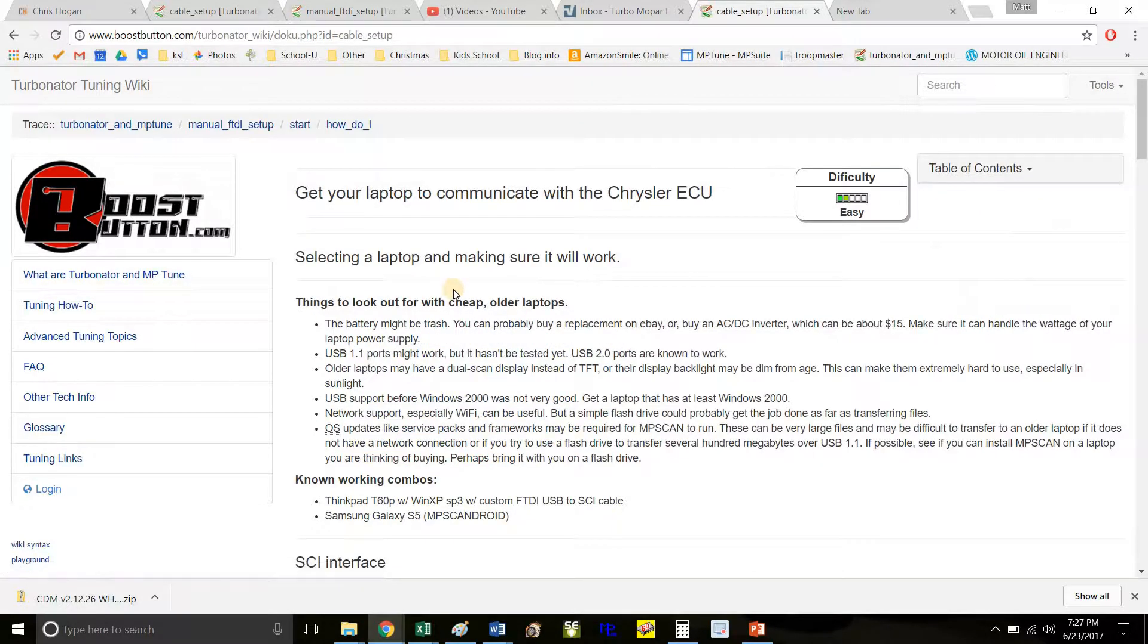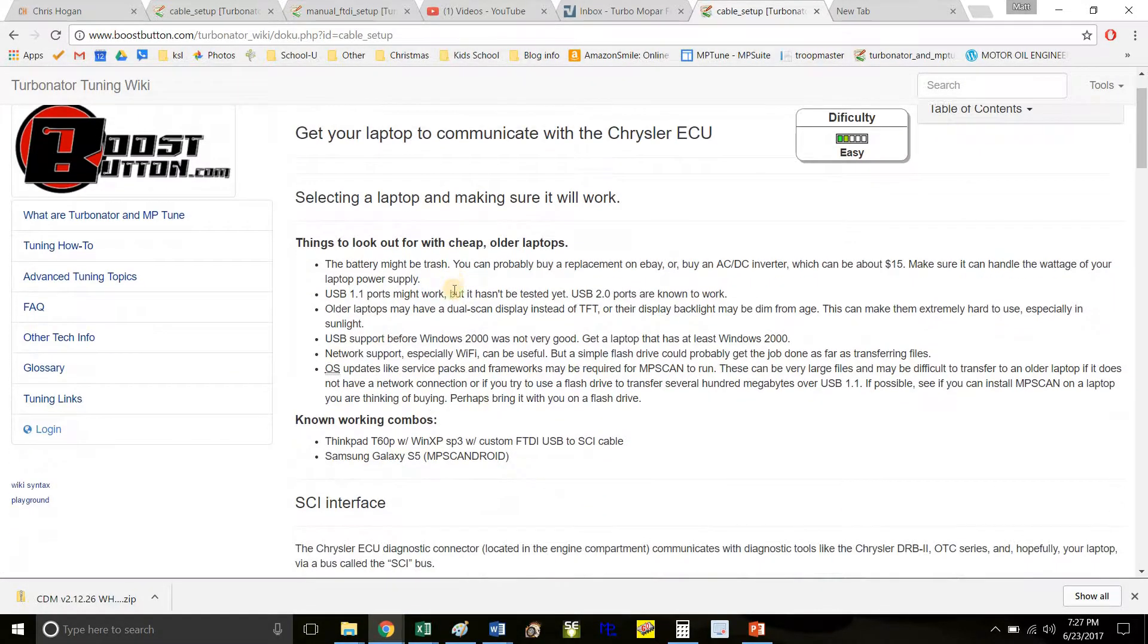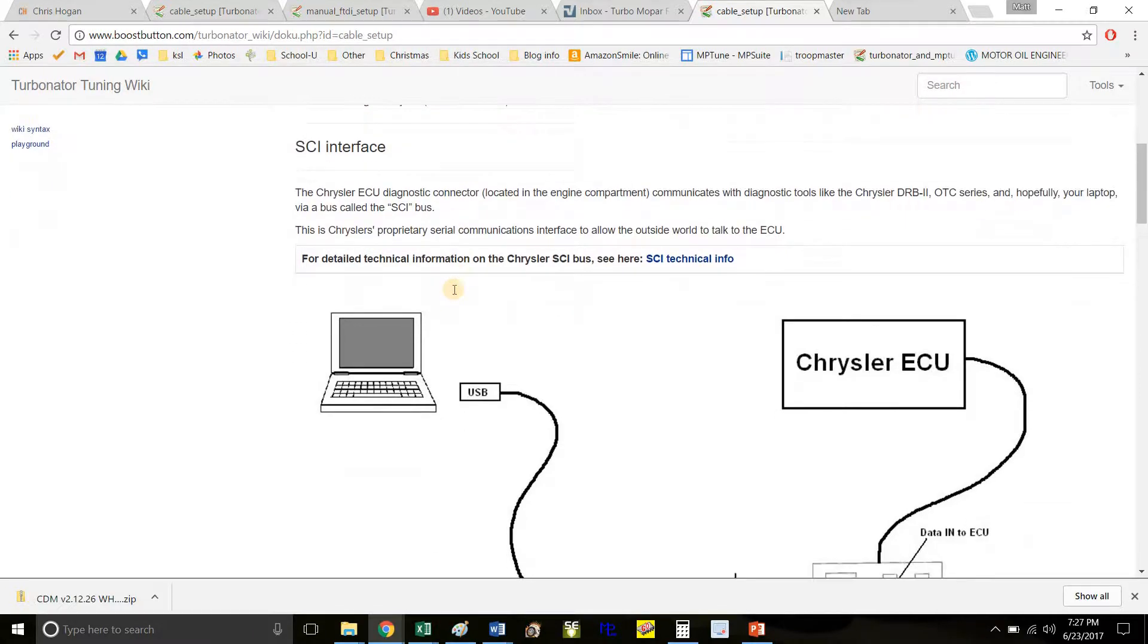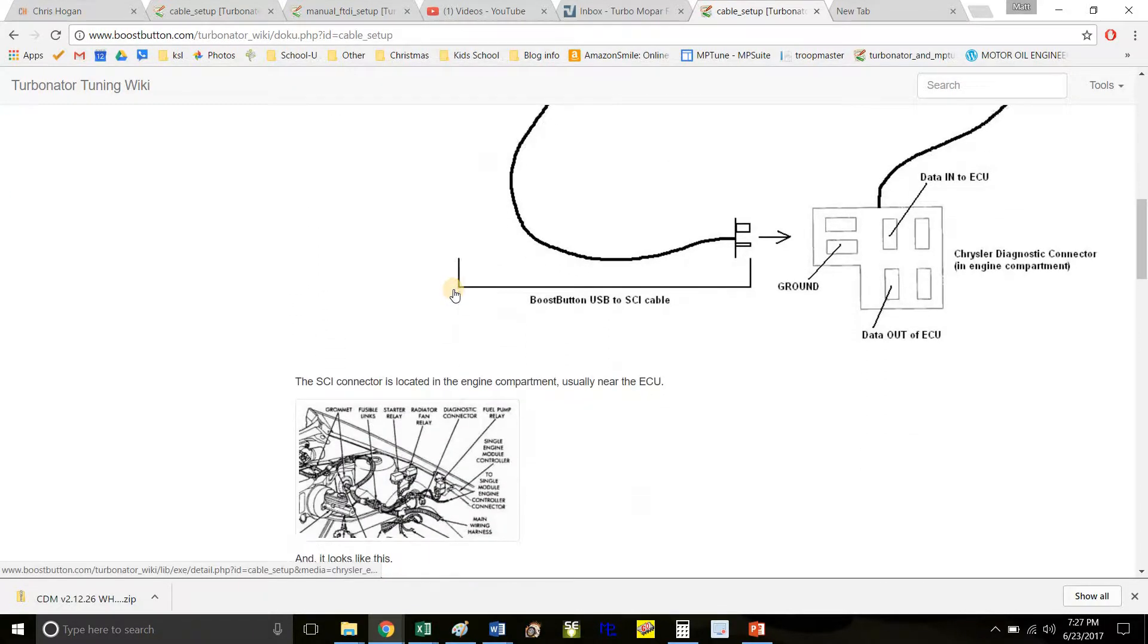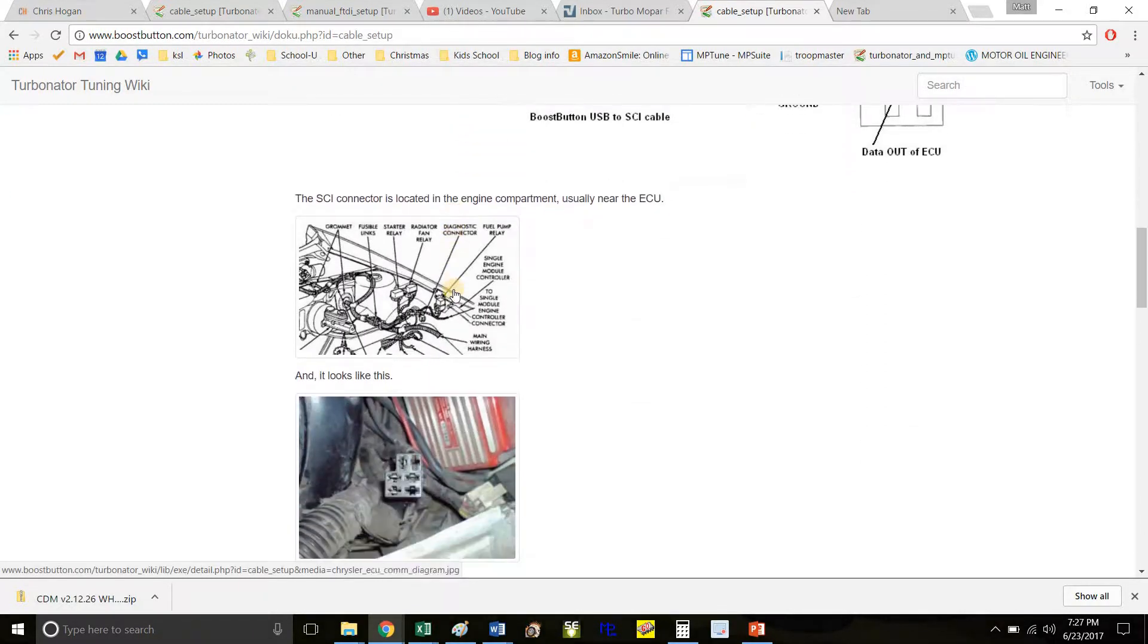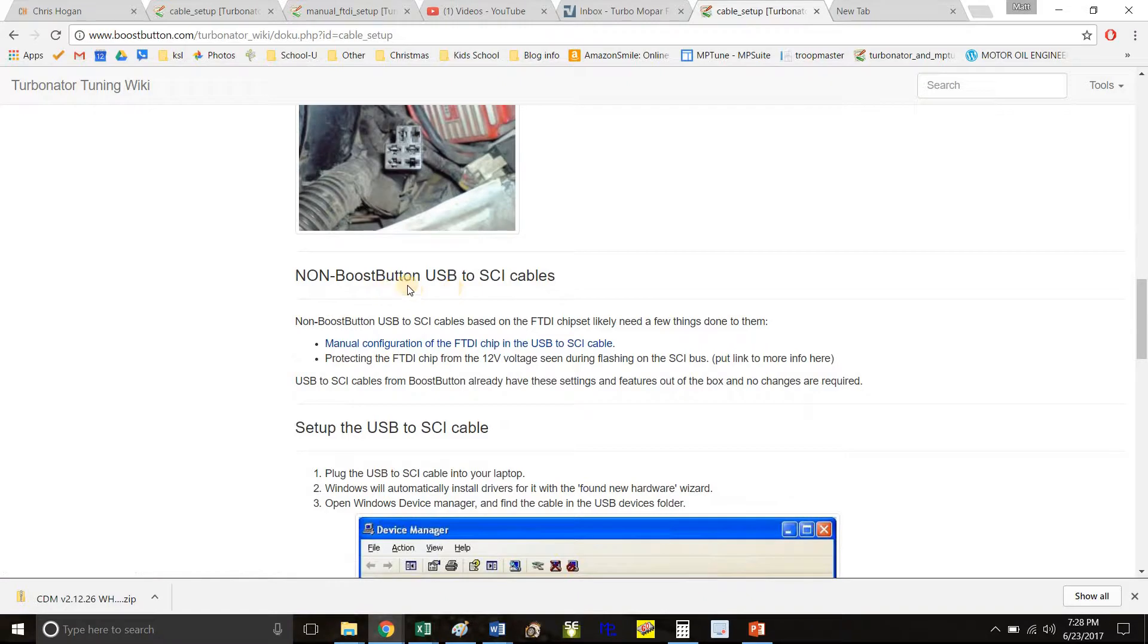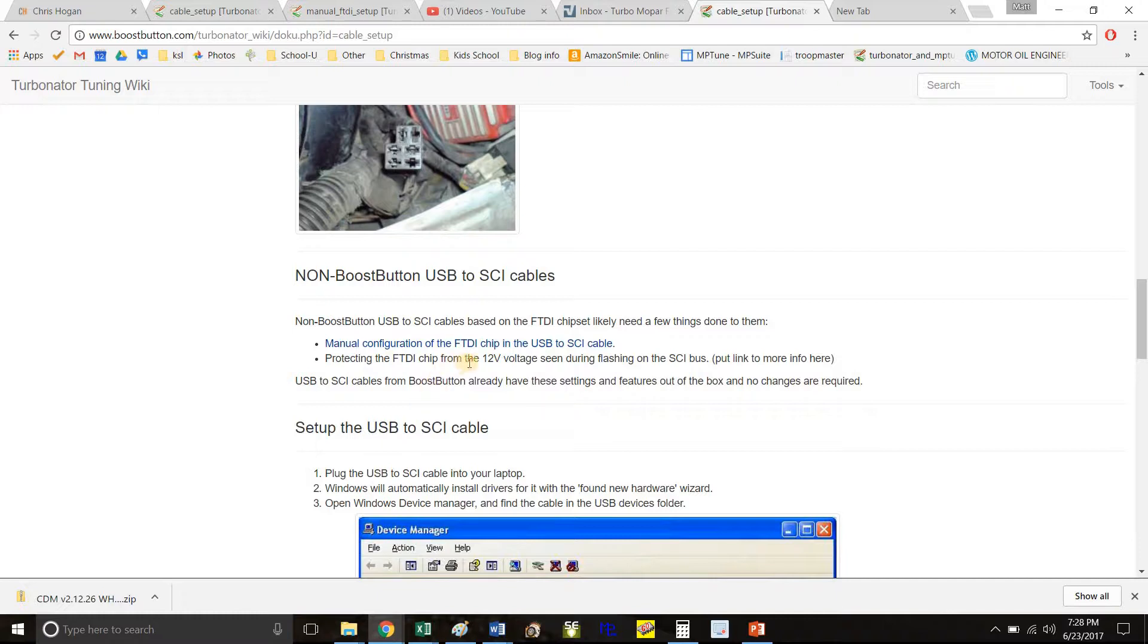After that, scroll down a bit. Right after the pictures, you'll see 'Non-Boost Button USB to SCI cables.' Unless you bought it from Boost Button, which is no longer selling them currently, this is where you need to go.